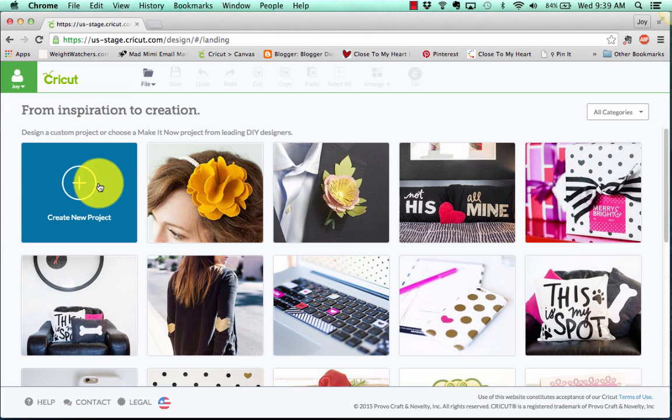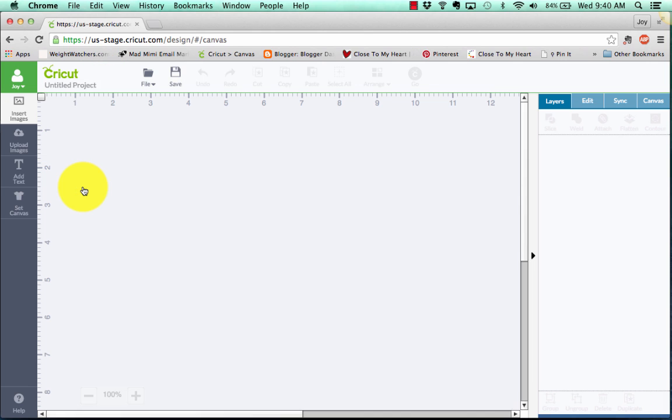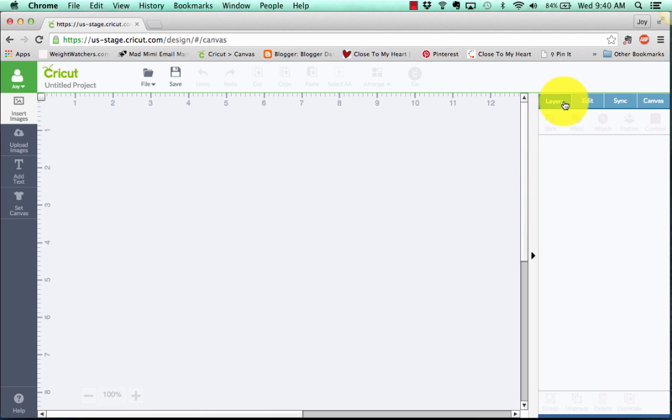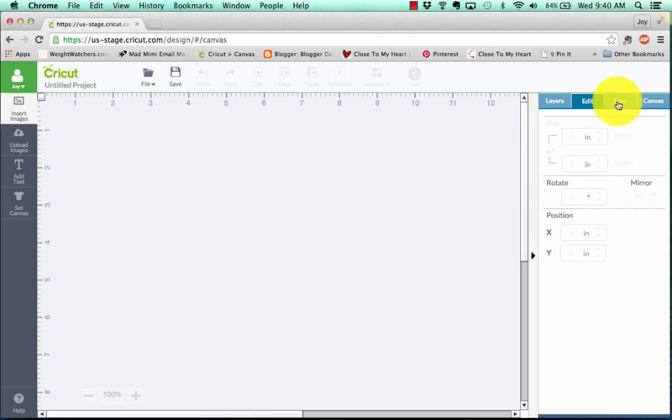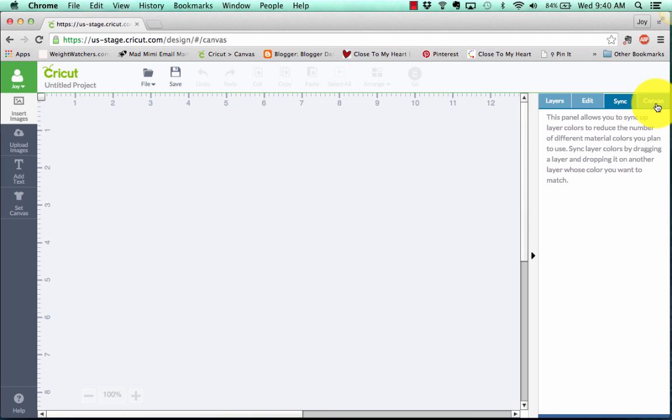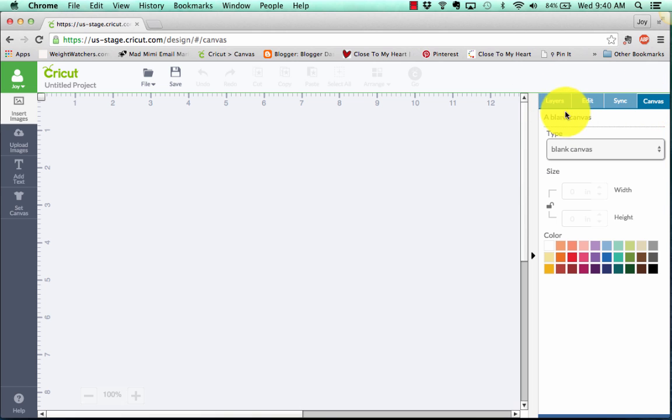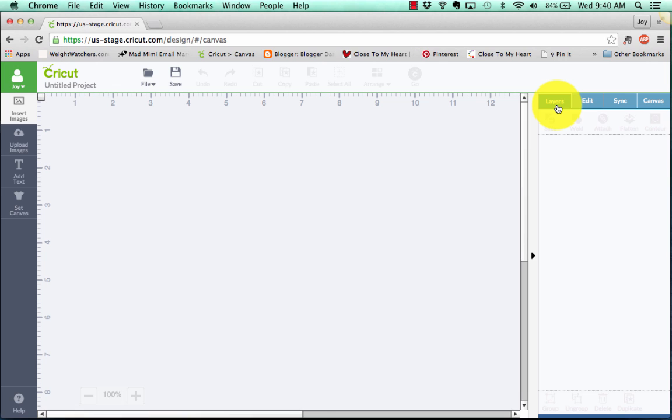Alright, let's go ahead and get started by creating a new project. We're going to click on that, and I want to draw your attention over here to the right, where now we've got our panels, our layers panel, edit, sync, and canvas all over here, and you click between them. How easy is that, right? Now we'll be able to see some more when we bring something onto the mat. So let's get started with that.